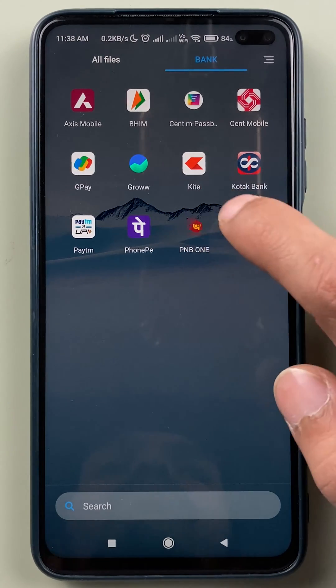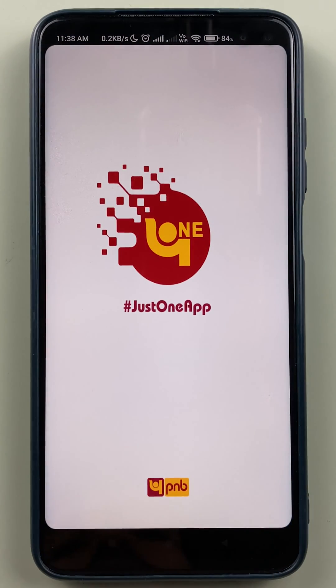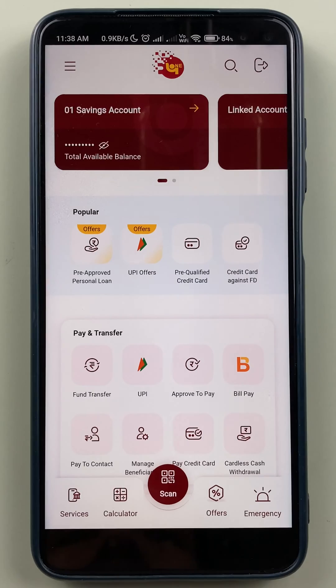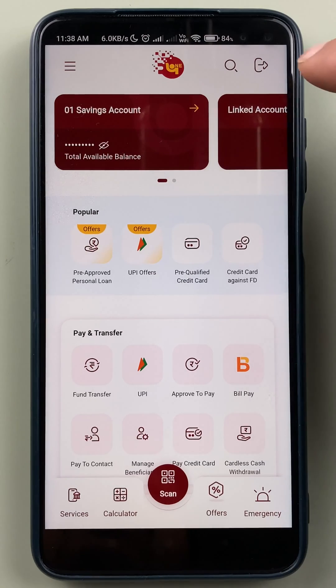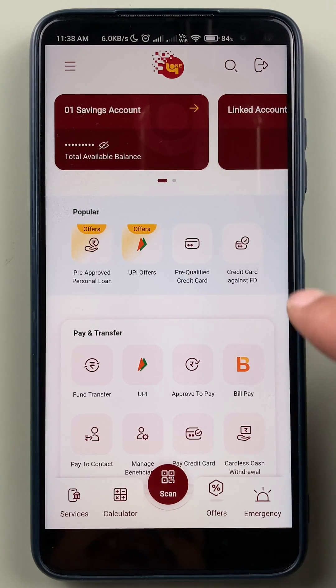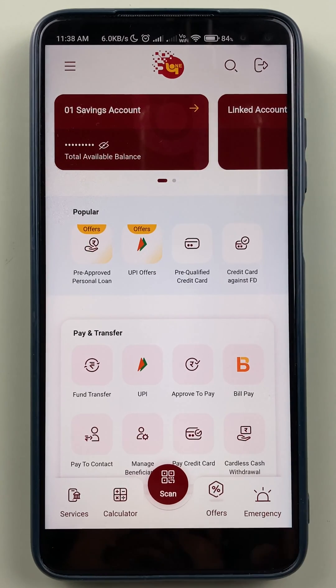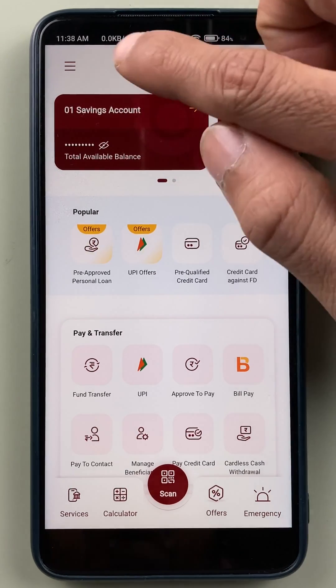First of all, open the PNB1 application and complete the login process. Once the application is completely started, this is the basic interface you will be able to see on your mobile screen.